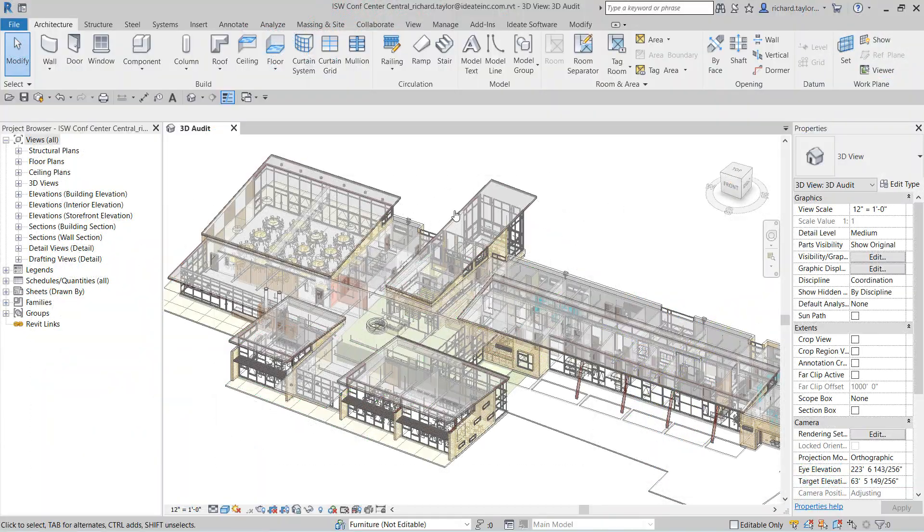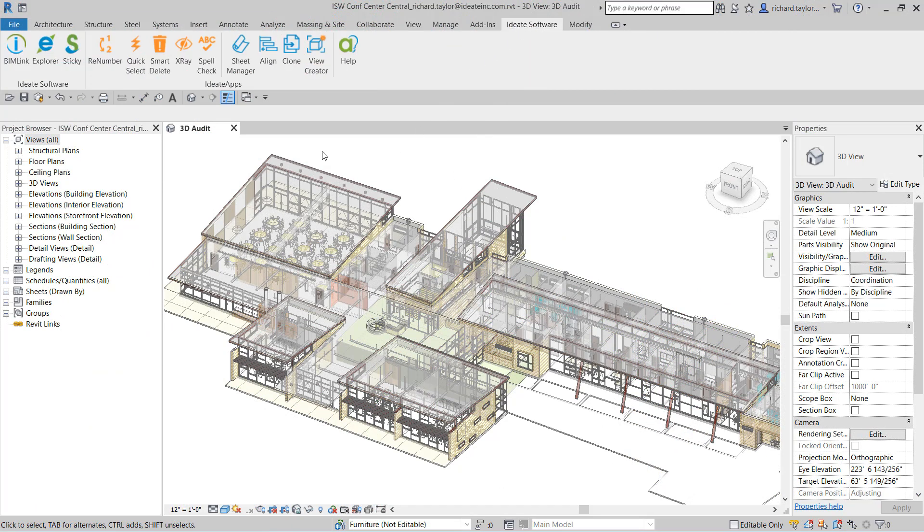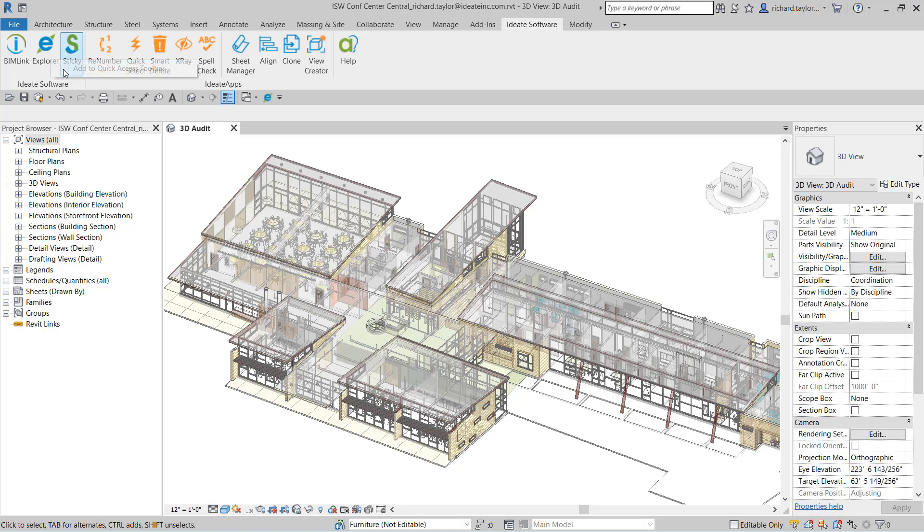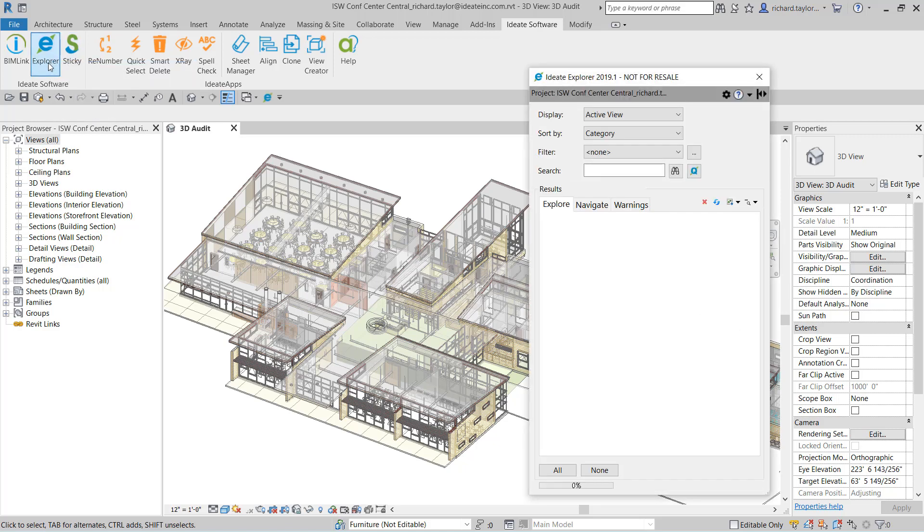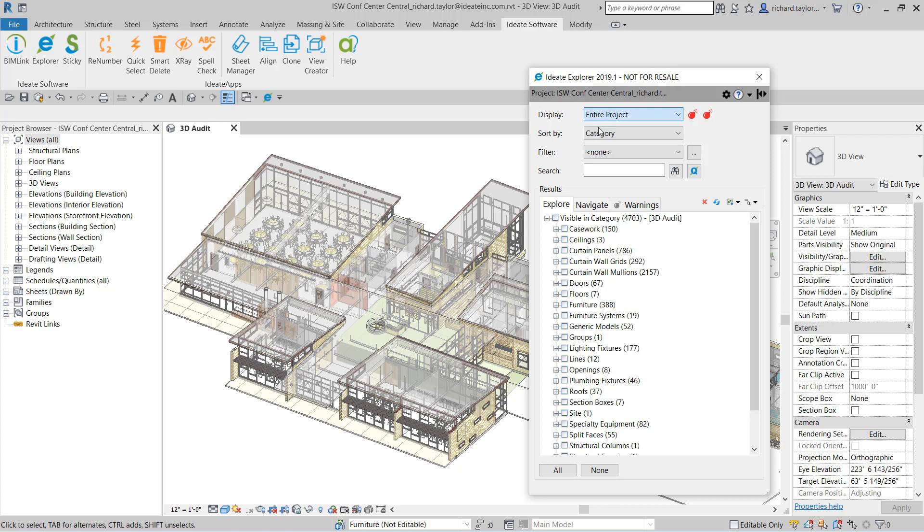You can access ID8 Explorer from the ID8 Software Ribbon panel. You can also right-click and add ID8 Explorer to the Revit Quick Access toolbar. By default, when ID8 Explorer first starts, it is showing elements in the active view, but you can easily change the display to show the entire project.